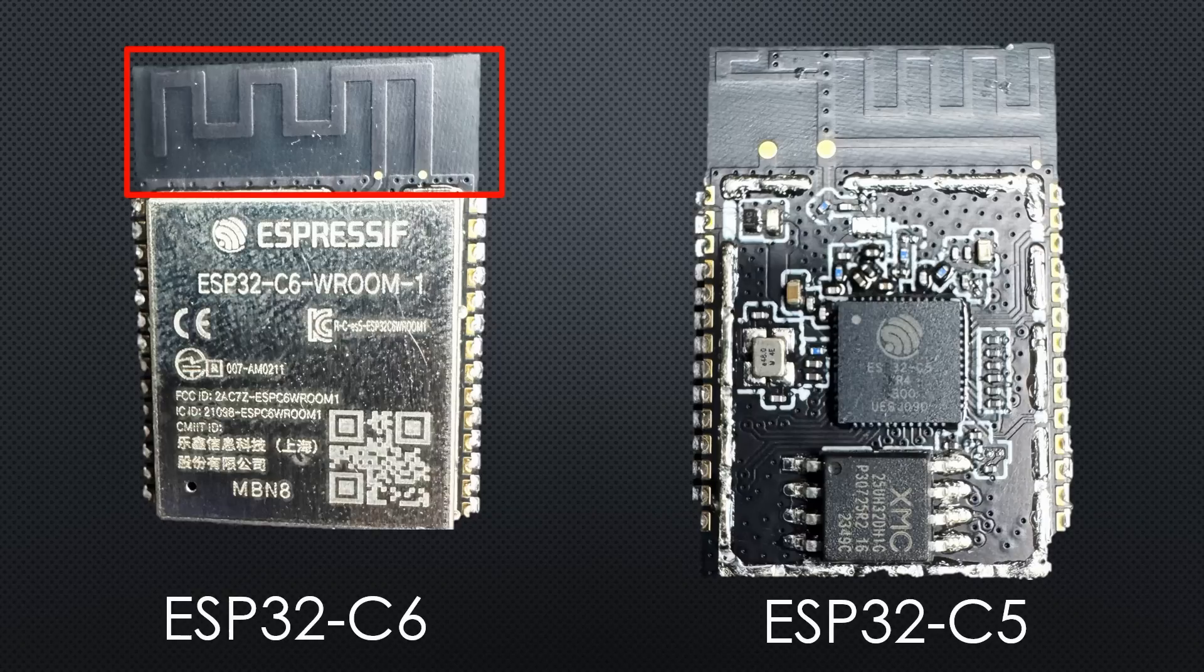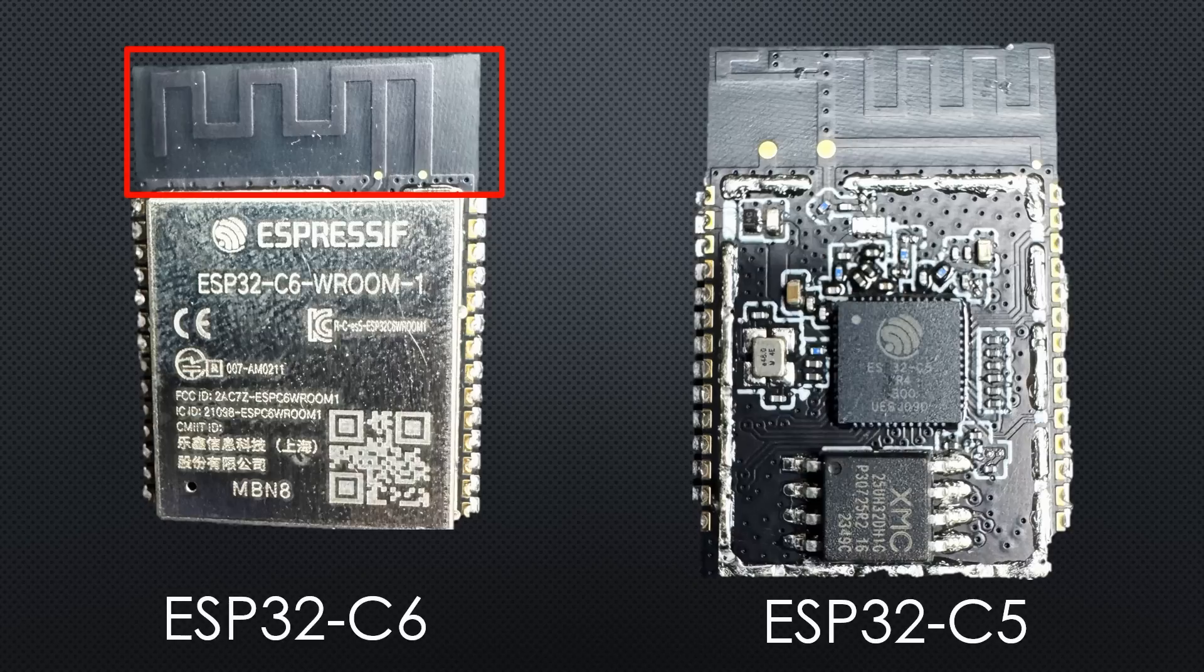The C5, however, has two antennas, one for 2.4 and one for 5.8 GHz.